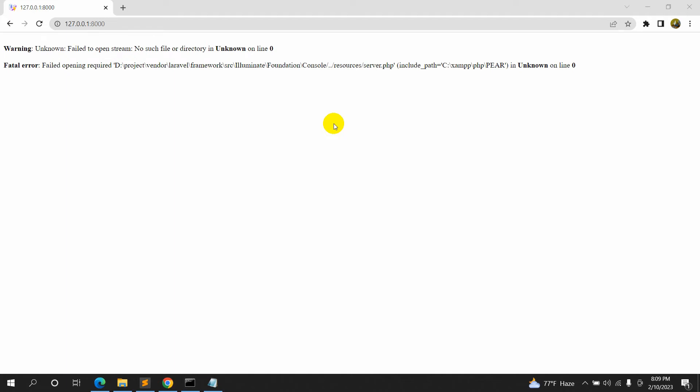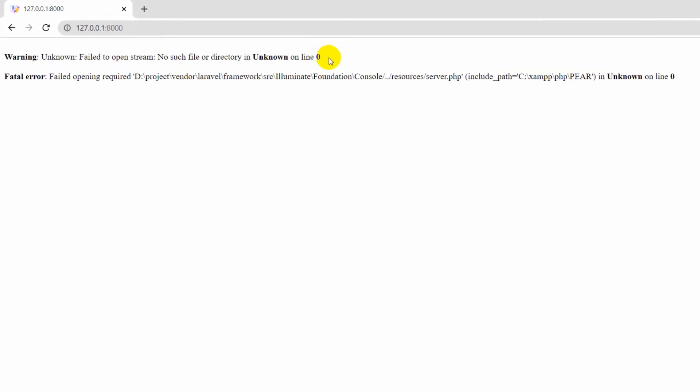Hello everyone, this is Yamin, and in this tutorial I'm going to show you a solution for an error in Laravel. The error is: 'Unknown: Failed to open stream: No such file or directory in Unknown on line 0.'